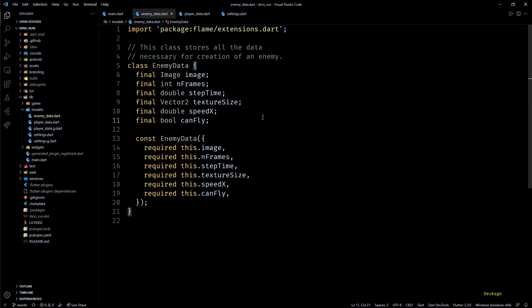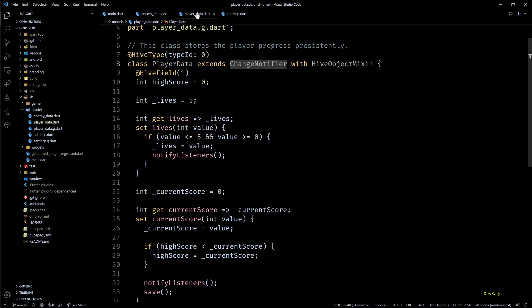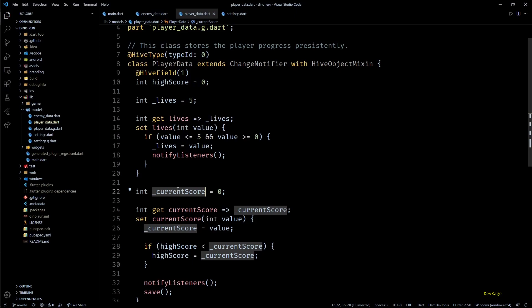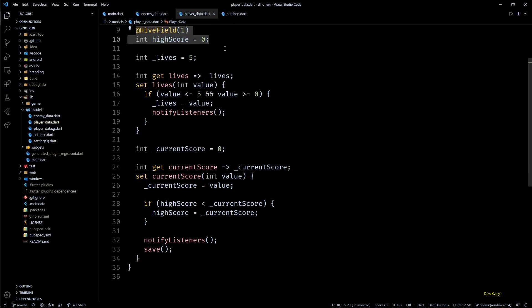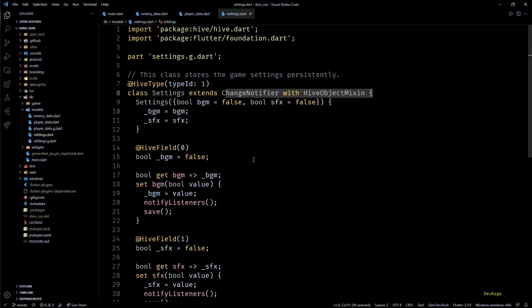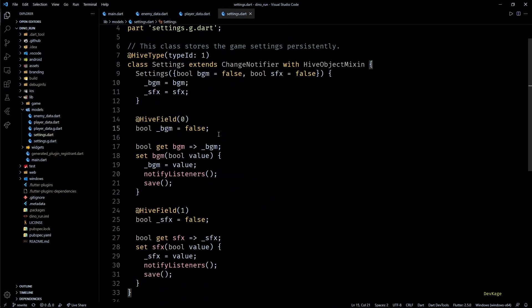Next, PlayerData stores details like remaining lives, high score, and current score of player, out of which only high score is persistently stored in Hive. And finally, Settings stores the toggle values for sound effects and background music in Hive.